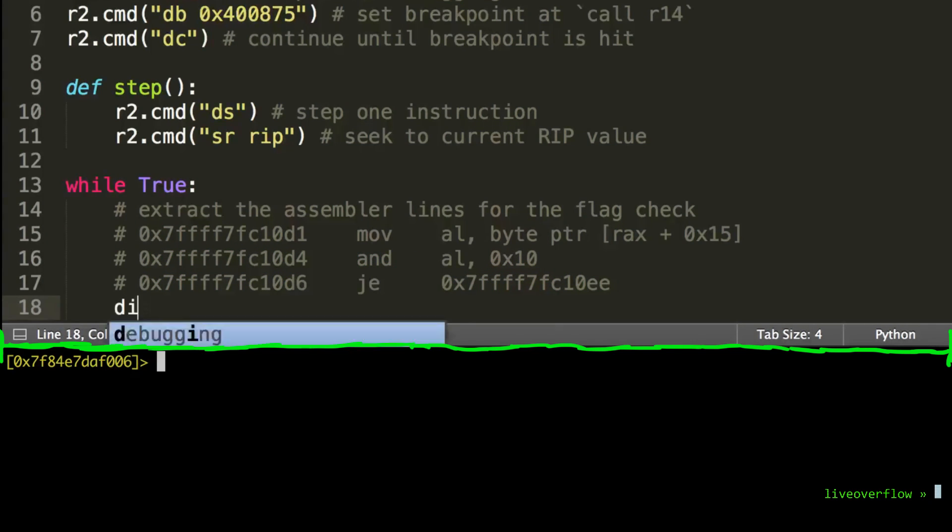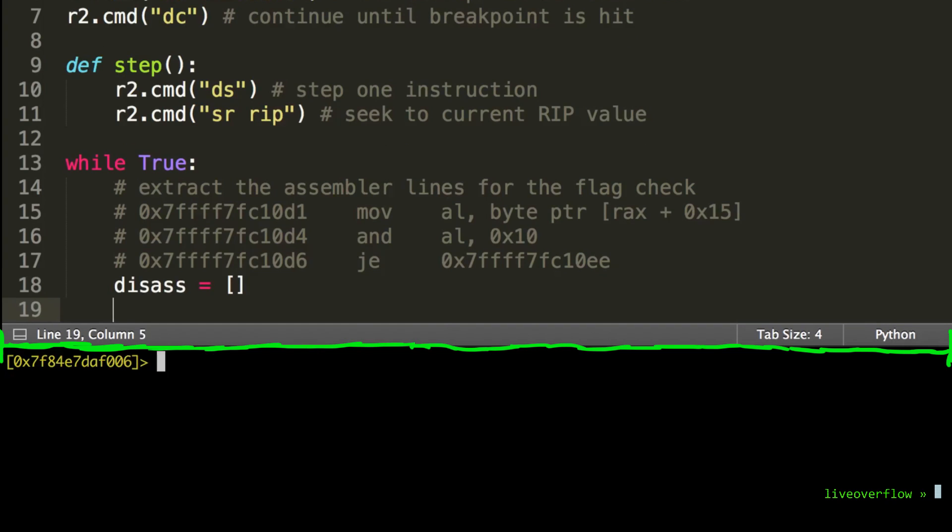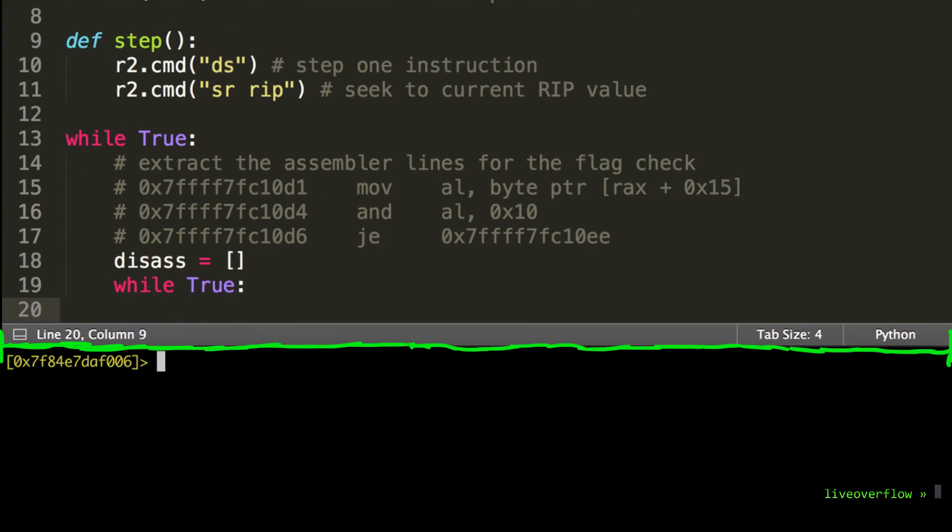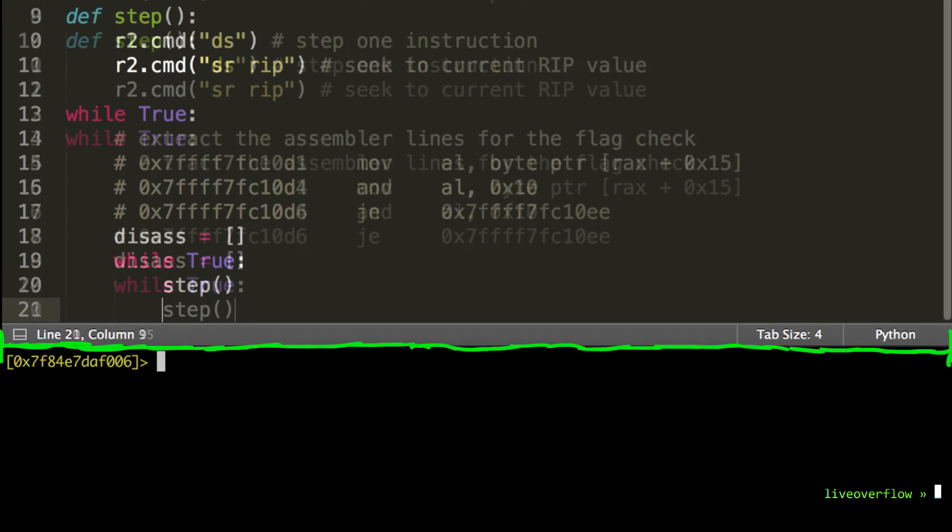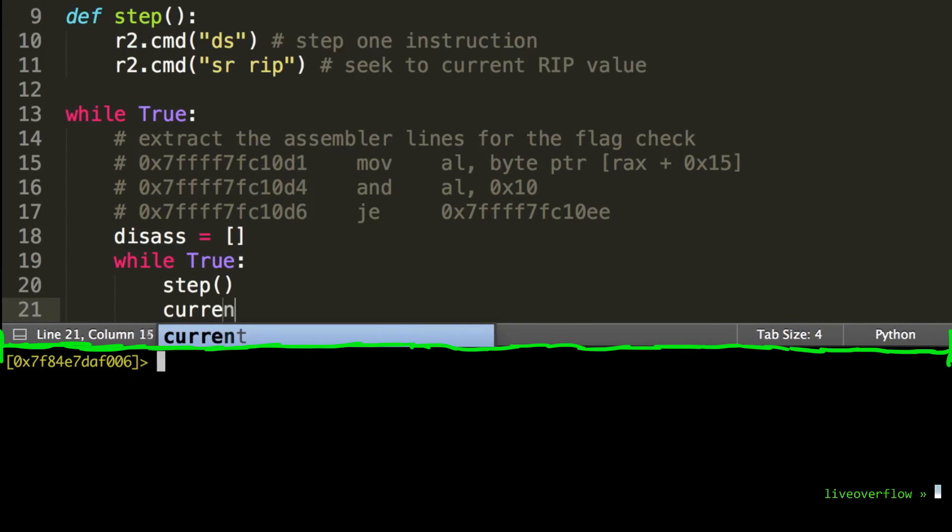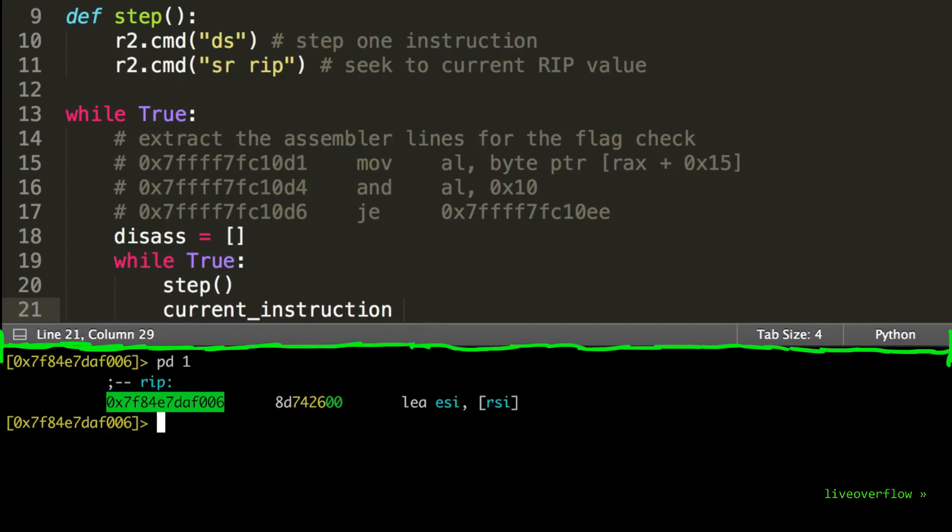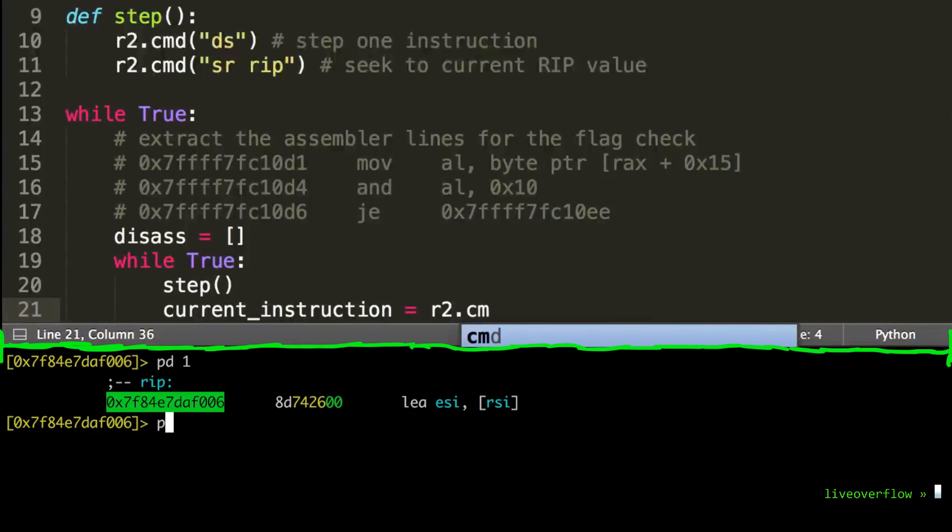So we are somewhere before this code and what we want to do is now extract all those lines of assembler until we reach this jump equal. So we will define a list disas, which will hold each line. Then we do the following loop. We first step one instruction forward and then use pd, which prints the disassembly of one instruction at the current address of radare.